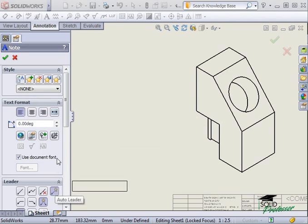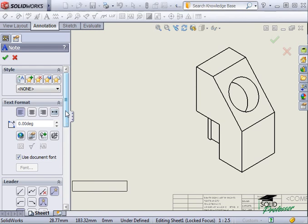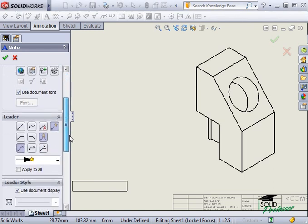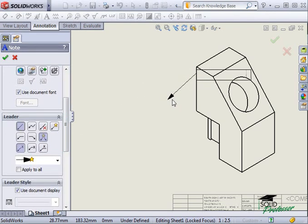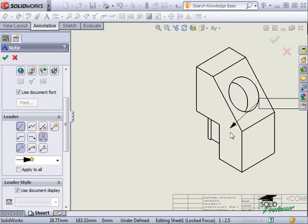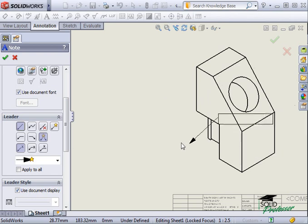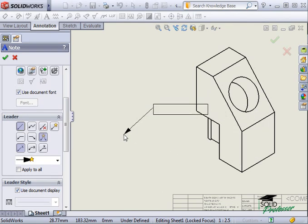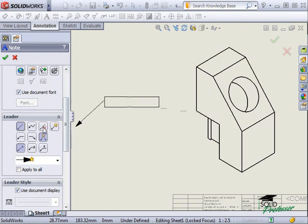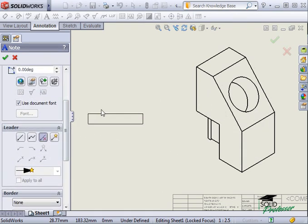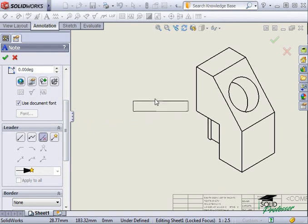If I were to select the Leader option, a leader would always be displayed regardless of where I locate the note. Likewise, the No Leader option eliminates the leader regardless of the note location.